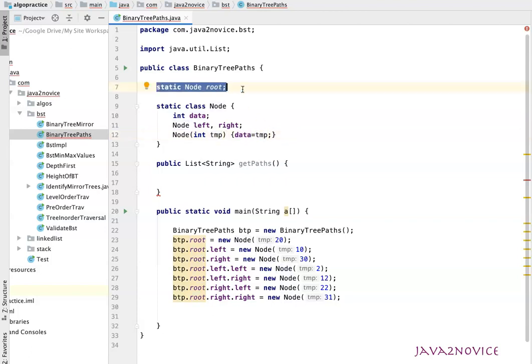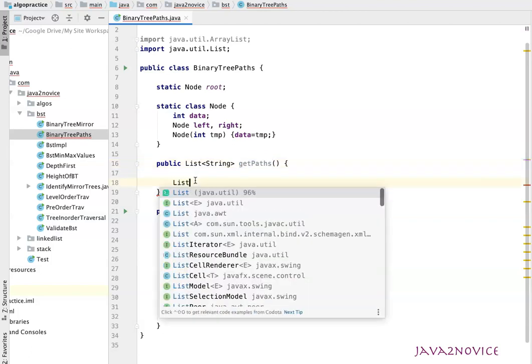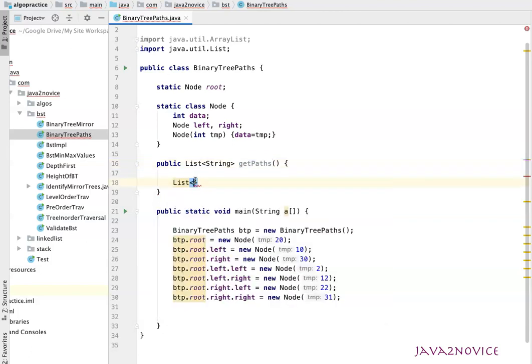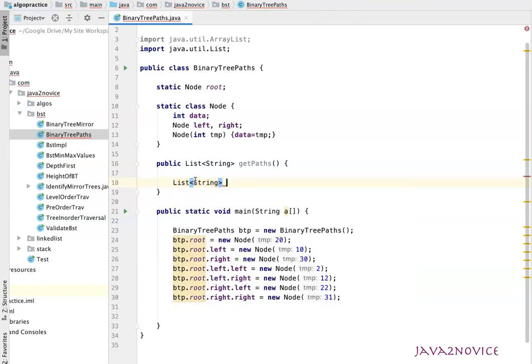Also, a static reference node reference to represent root node for the given binary tree. We will implement getPaths method. First, we will declare a list. This list will store all the paths we will construct as part of our pre-order traversal.